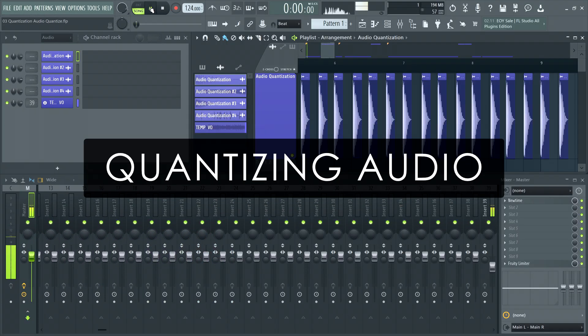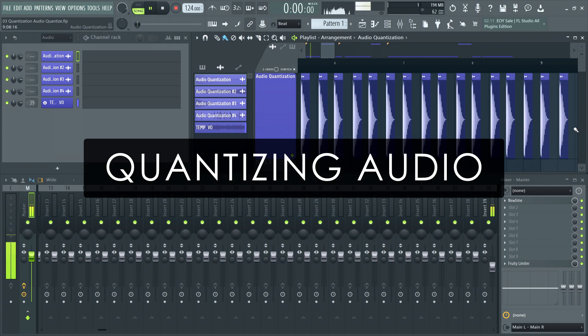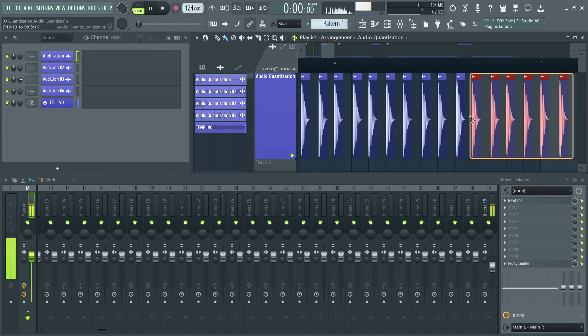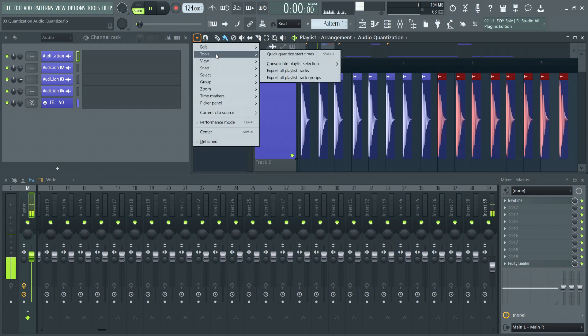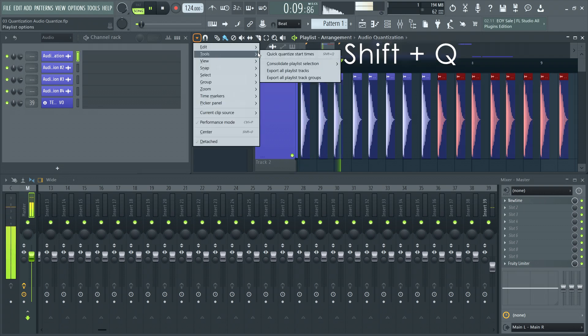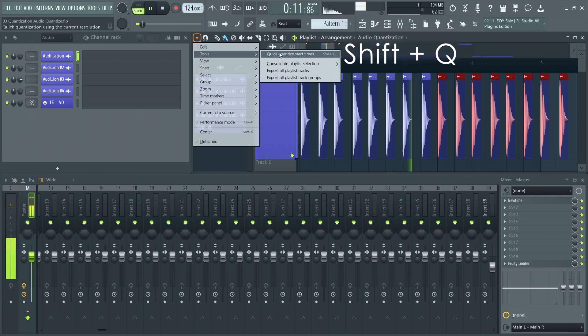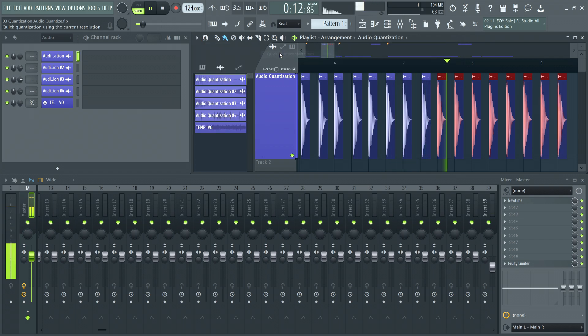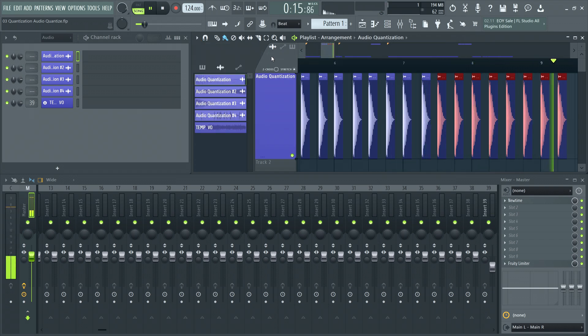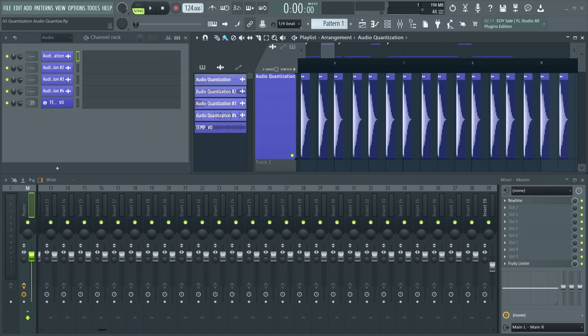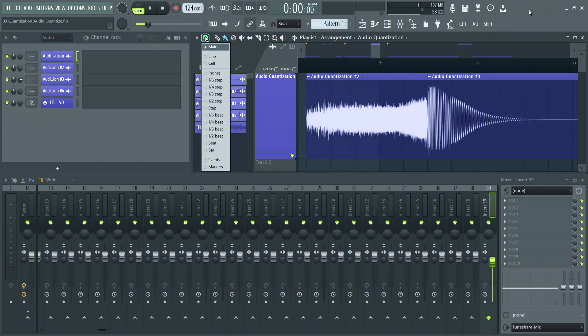Quantizing audio in FL Studio is done in a number of ways. The first one is to quick quantize the start time of audio clips in the playlist from the tools menu. Like the piano roll, this works off of your main snap setting unless you set otherwise in the playlist snap menu.